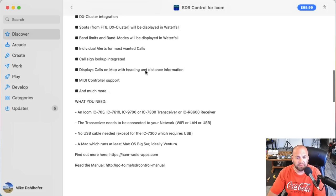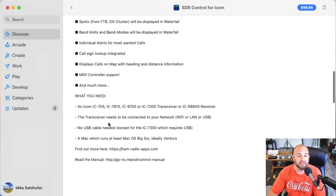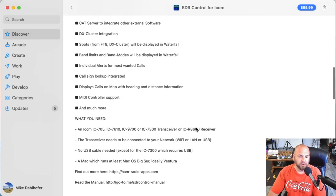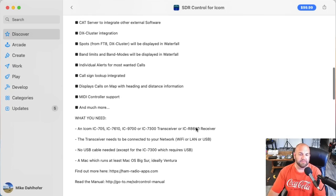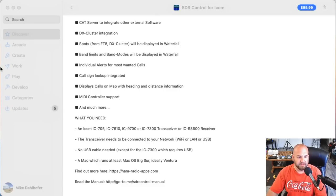Displays calls on a map with heading and distance information — I really like that. Here's the caveat though: no USB cable needed except for the IC-7300, which requires a USB connection. So you'd probably have to get some kind of VNC setup — I'm not a computer guy — and have a computer at home that you can network into if you have a 7300.